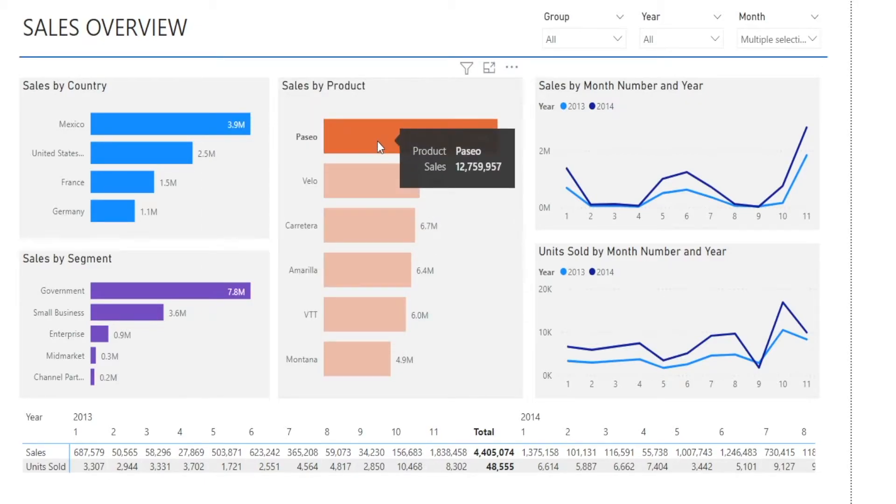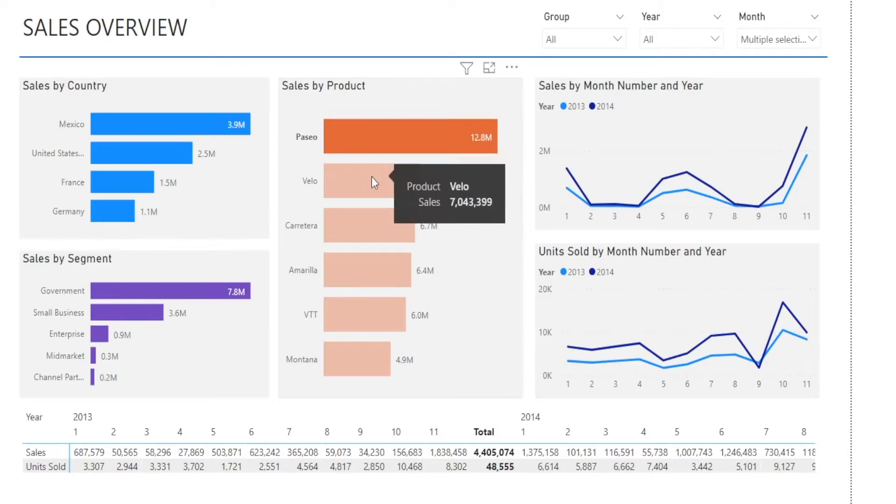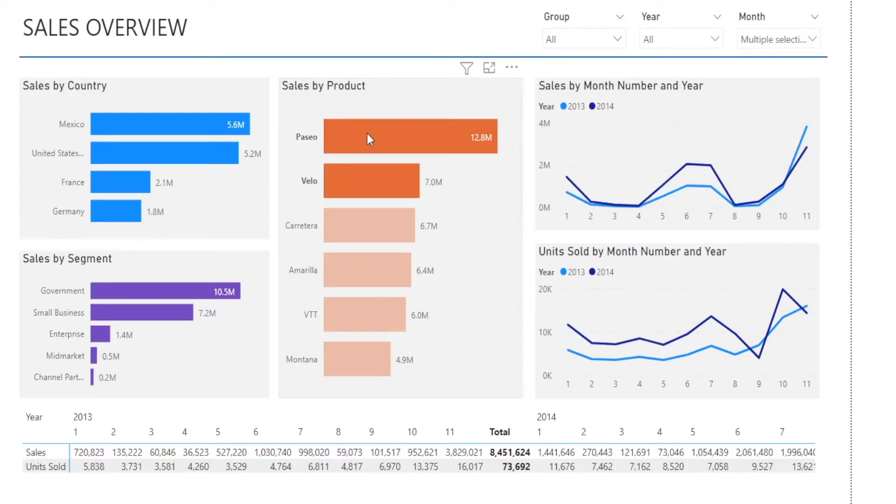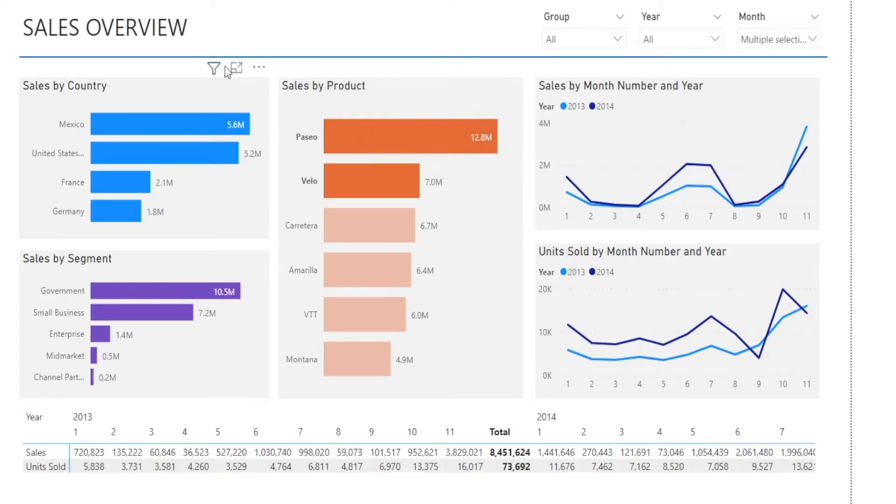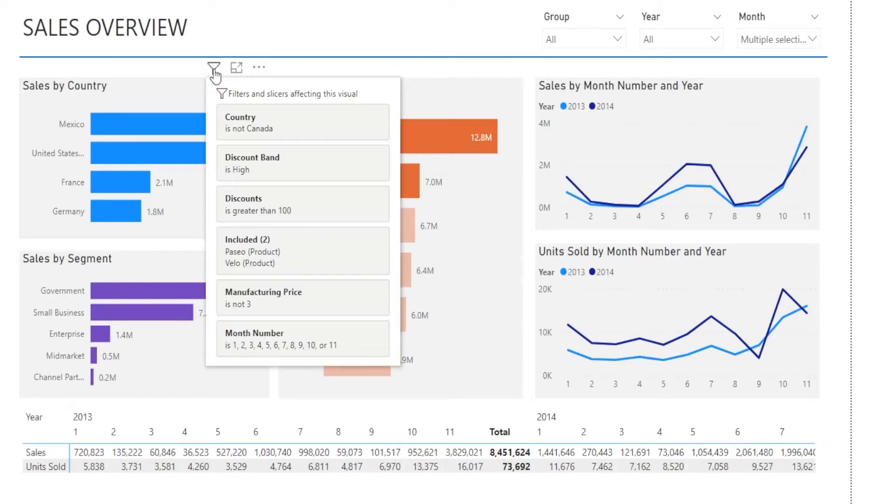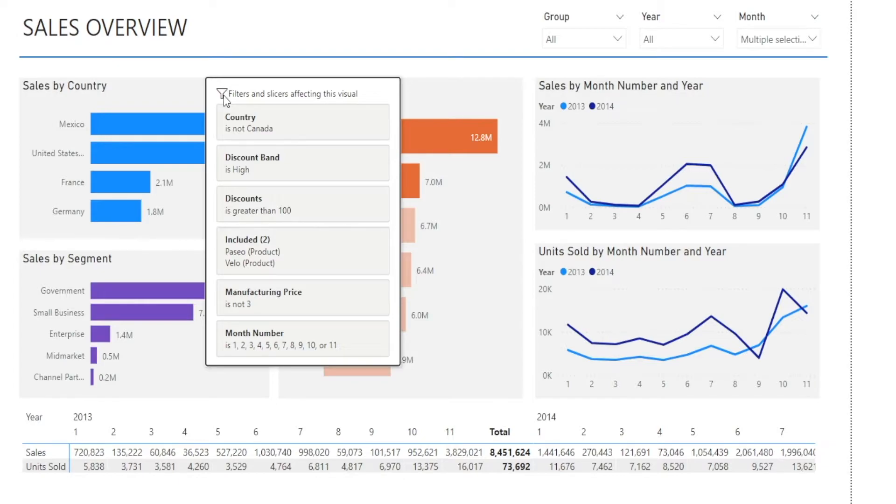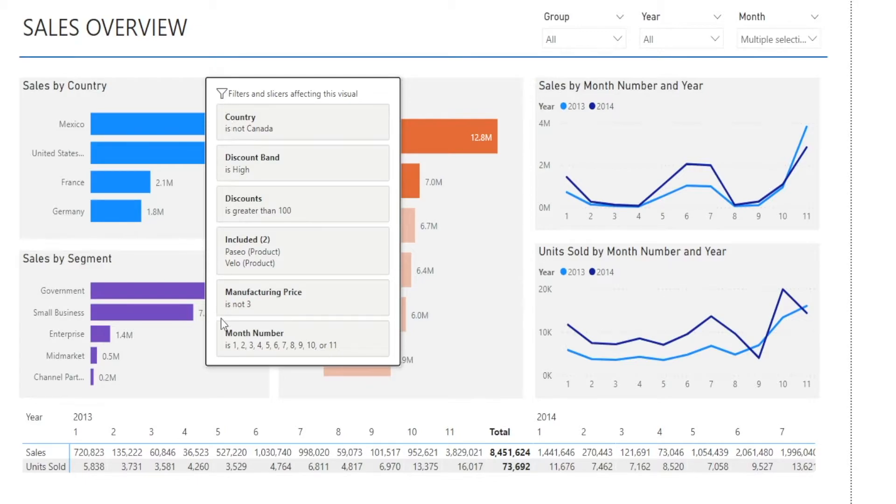And if I, for example, hold the shift button and select Paseo and VTT as the two selections for my sales by product, watch in here in that filter that now includes Paseo and VTT. So this filter box is really useful to help us answer the question, what sort of filtering has been applied in here.